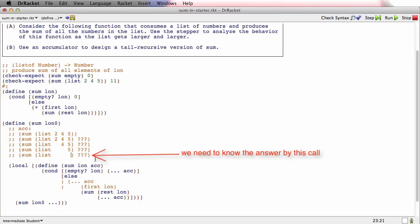You need to know the answer because the pluses aren't going to happen in the returns. The pluses are going to happen on the way in. That's what's going to happen when we move that plus first lon into the accumulator.